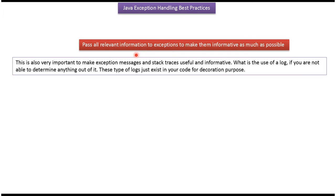Pass all relevant information to exceptions to make them as informative as possible.